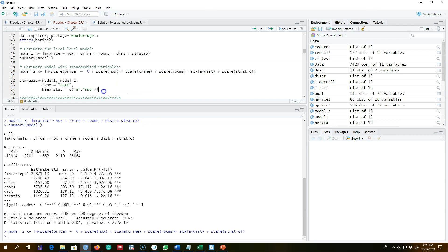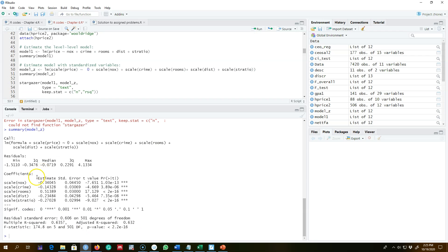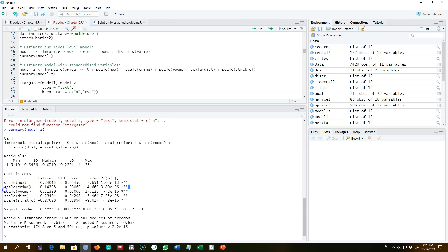I'm going to call this model z and show you the results. Each variable is now represented in standardized terms, so each coefficient value represents the standard deviation change in y caused by each variable. For example, a one standard deviation increase in nitrogen oxide decreases prices by 0.34 standard deviations, and a one standard deviation increase in crime reduces price by about 0.14 standard deviations.